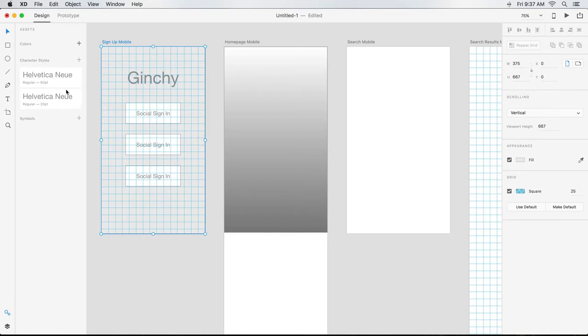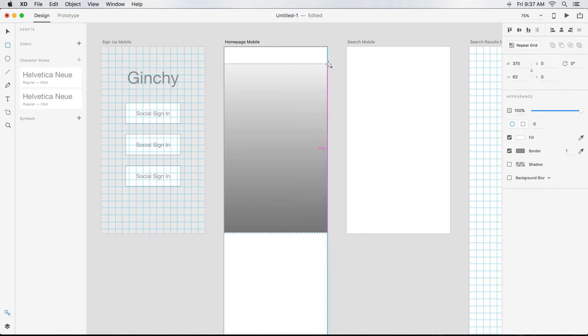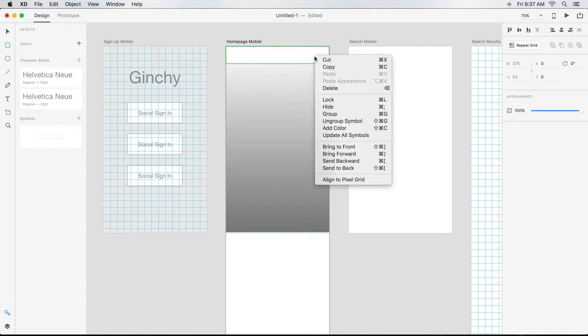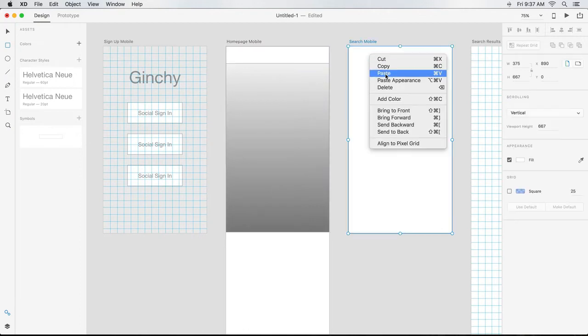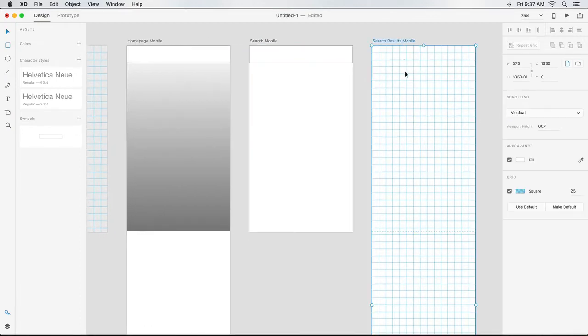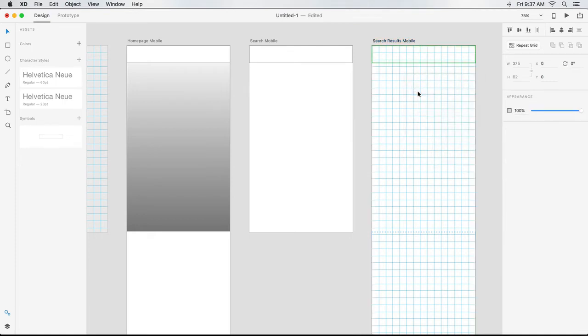Another powerful feature in XD is symbols, which you can also manage from the Assets panel. I can draw a shape as simple as a rectangle, like I'm doing here, to reserve space for a header. If I make it a symbol and copy and paste it to other artboards, changes that I make to the symbol are applied across all the instances except in the case of overrides.